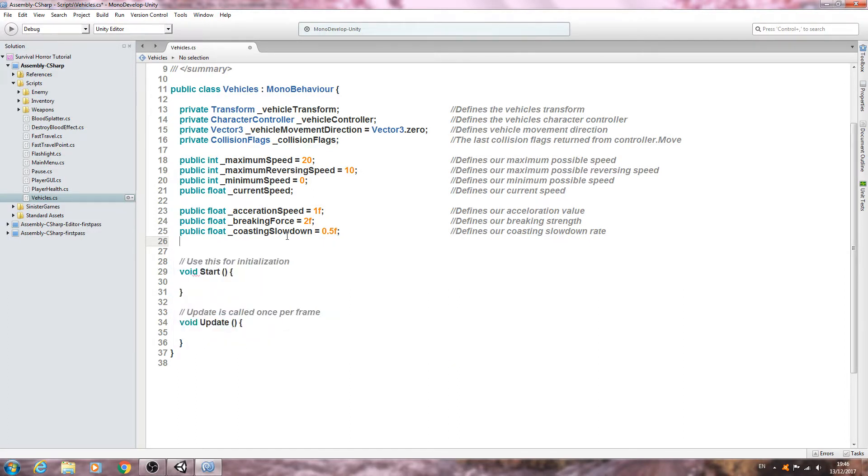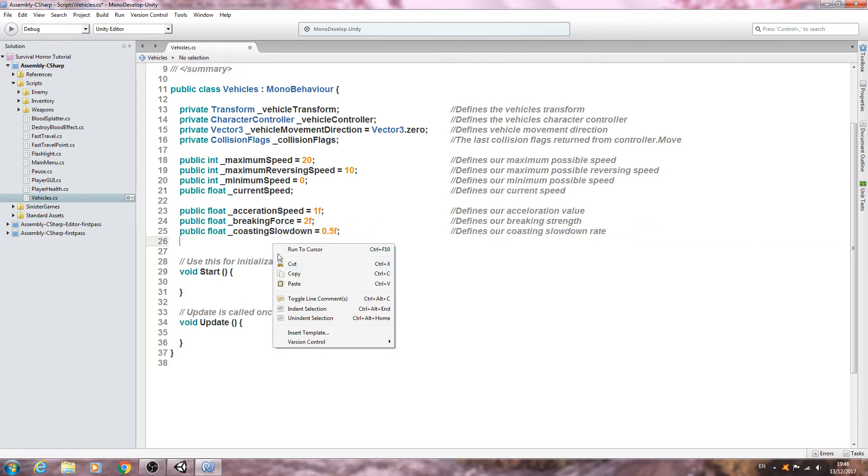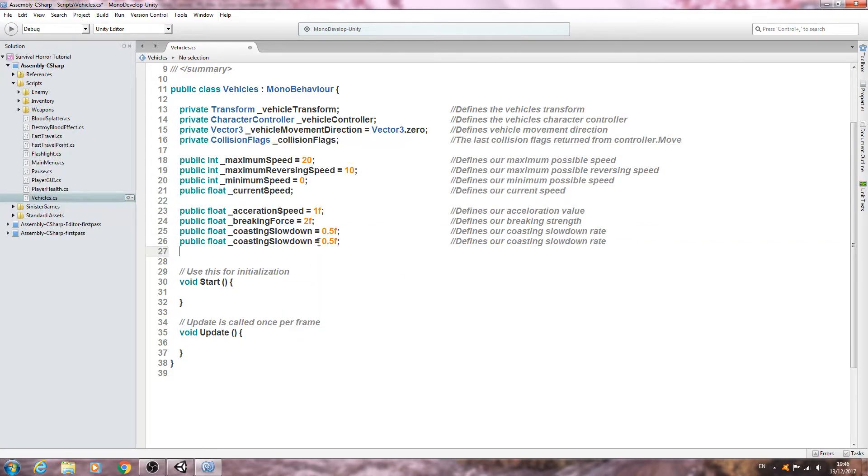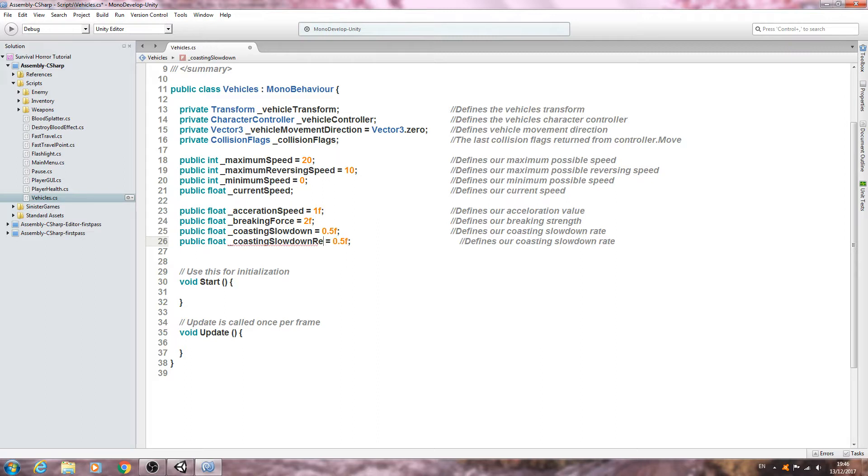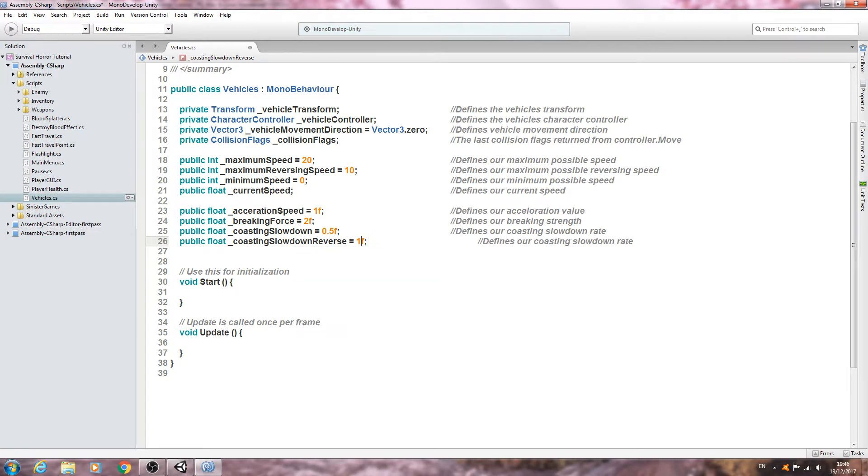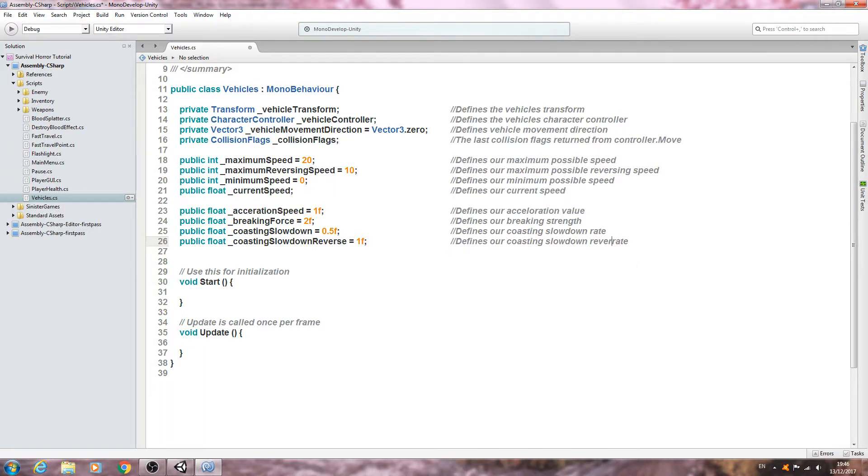Let's just copy that last line and we'll change it to say coasting slowdown reverse. I want this pulling up a little bit more sharply so let's give that a value of 1.